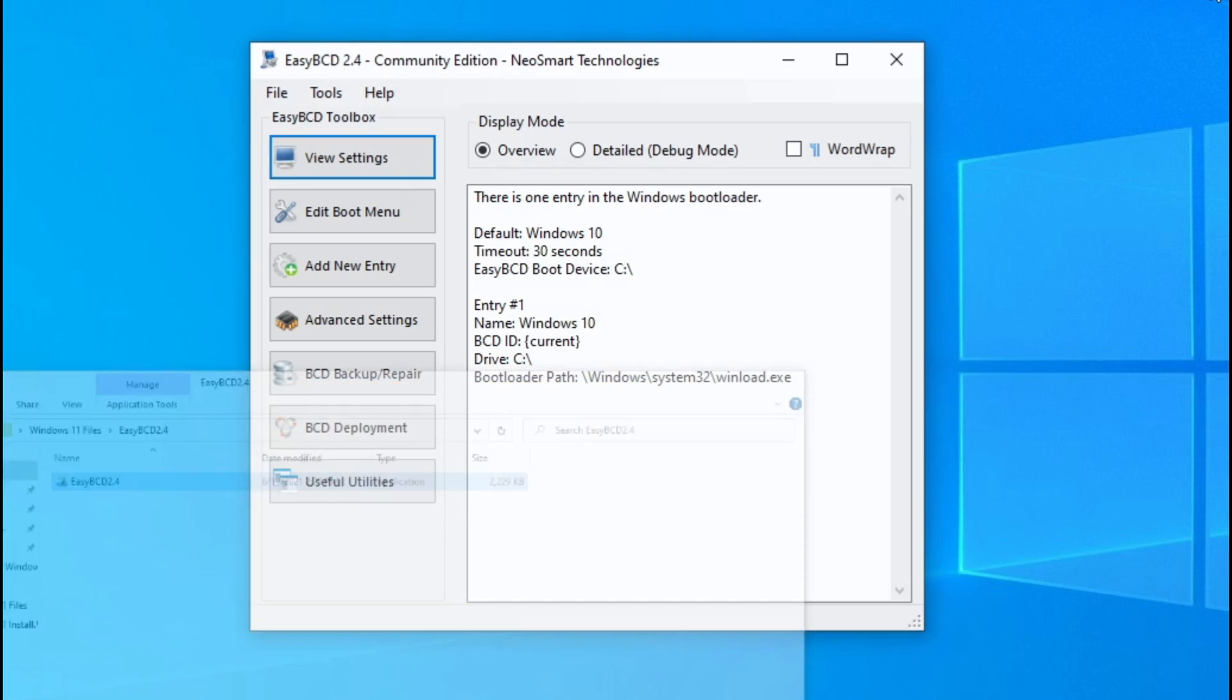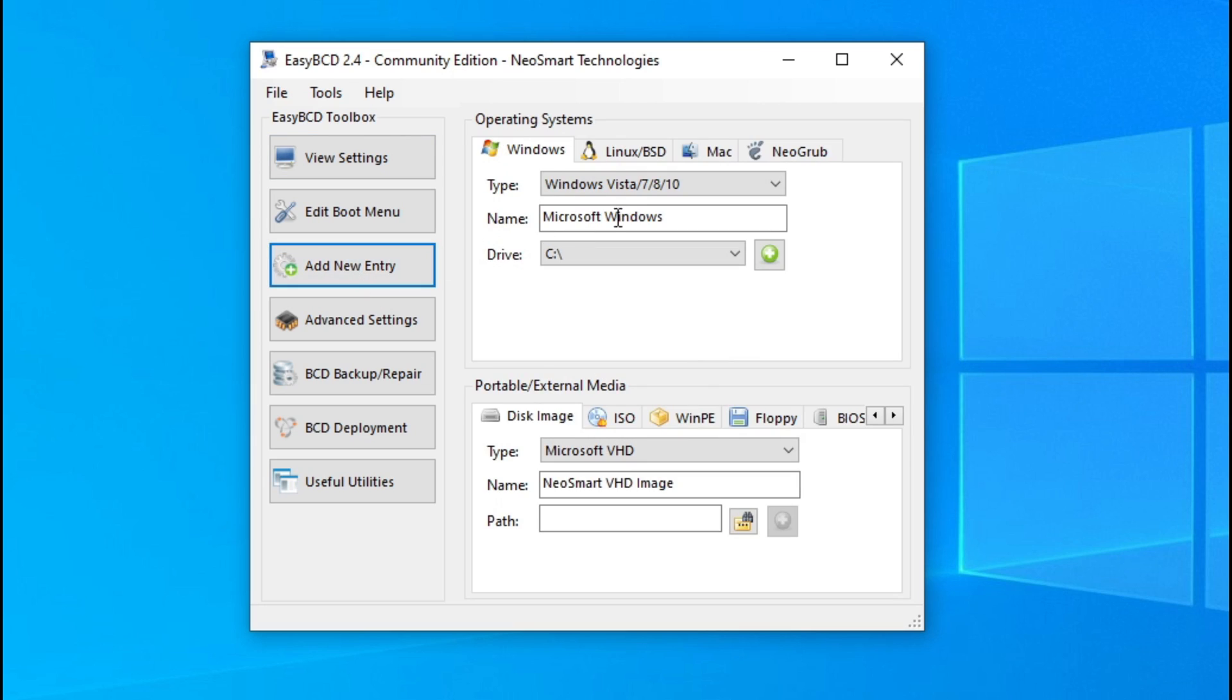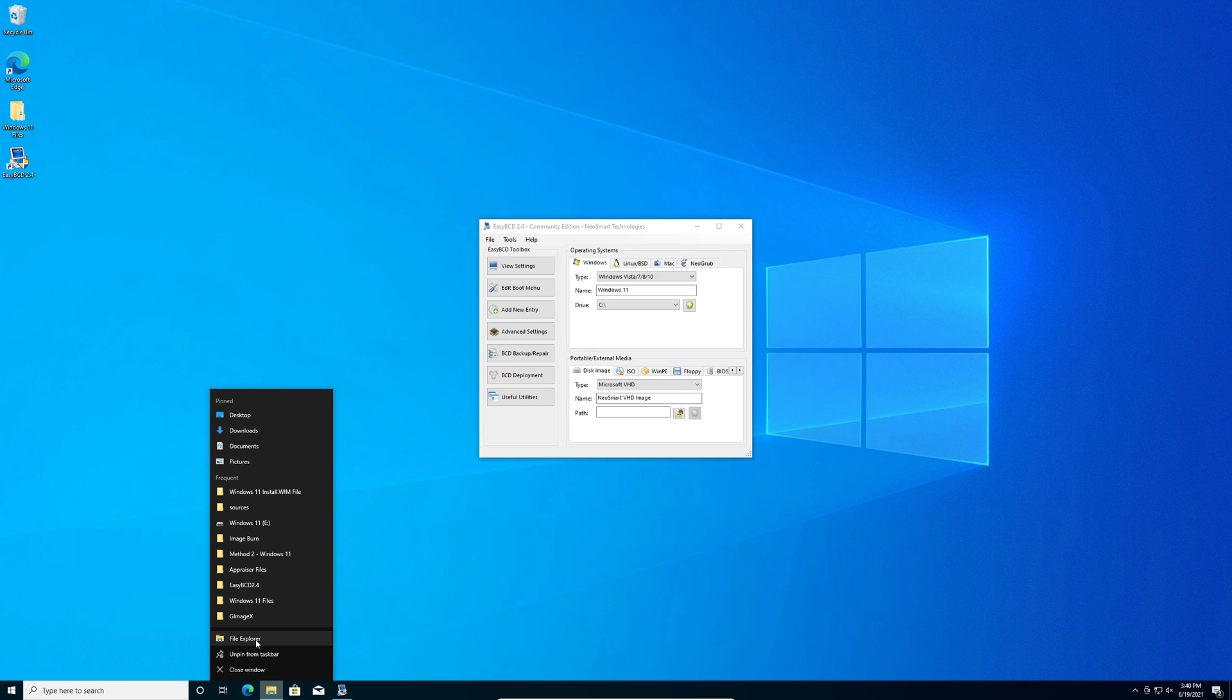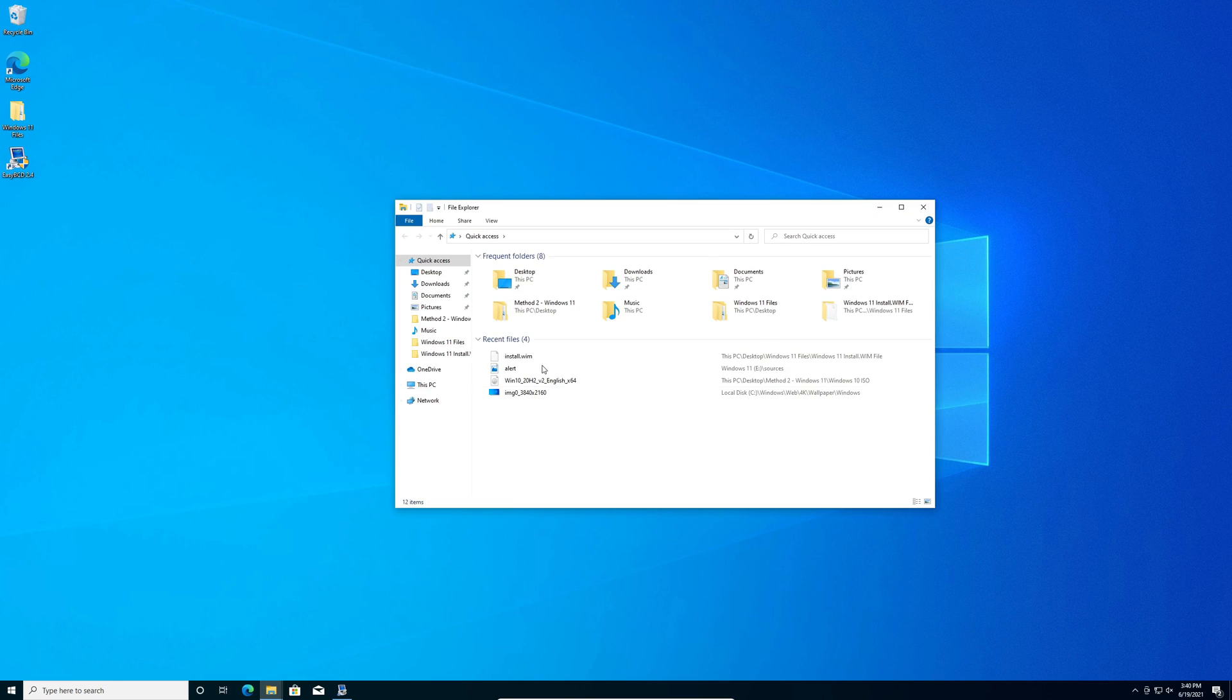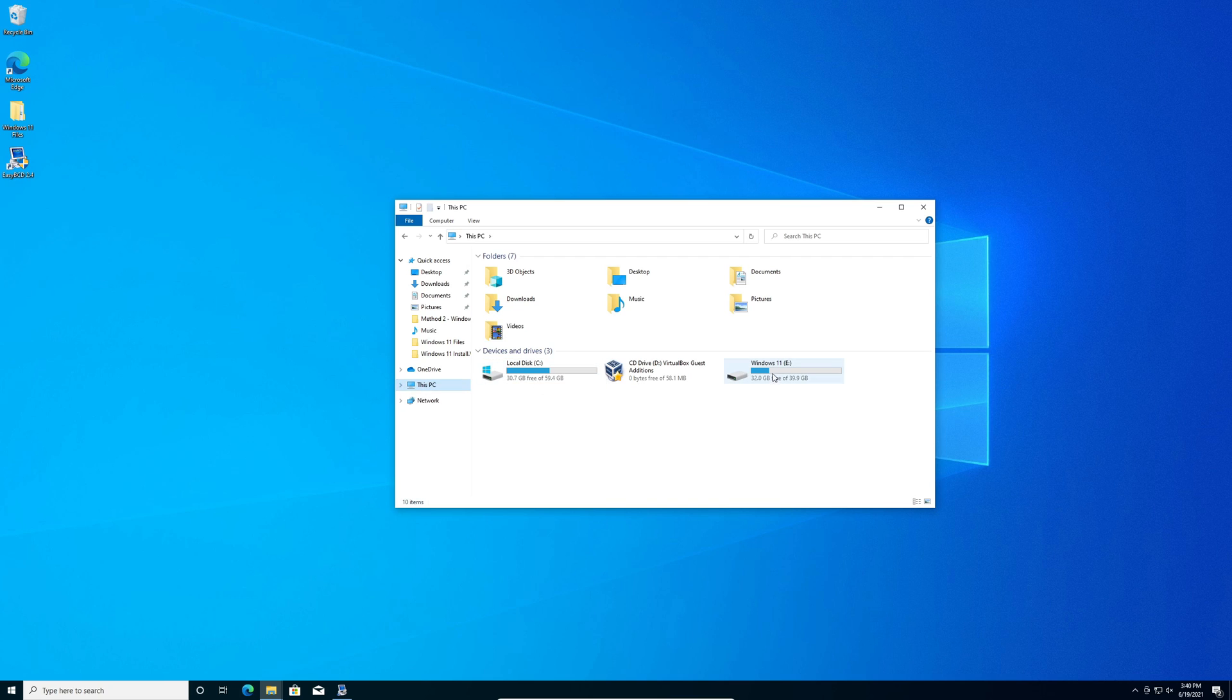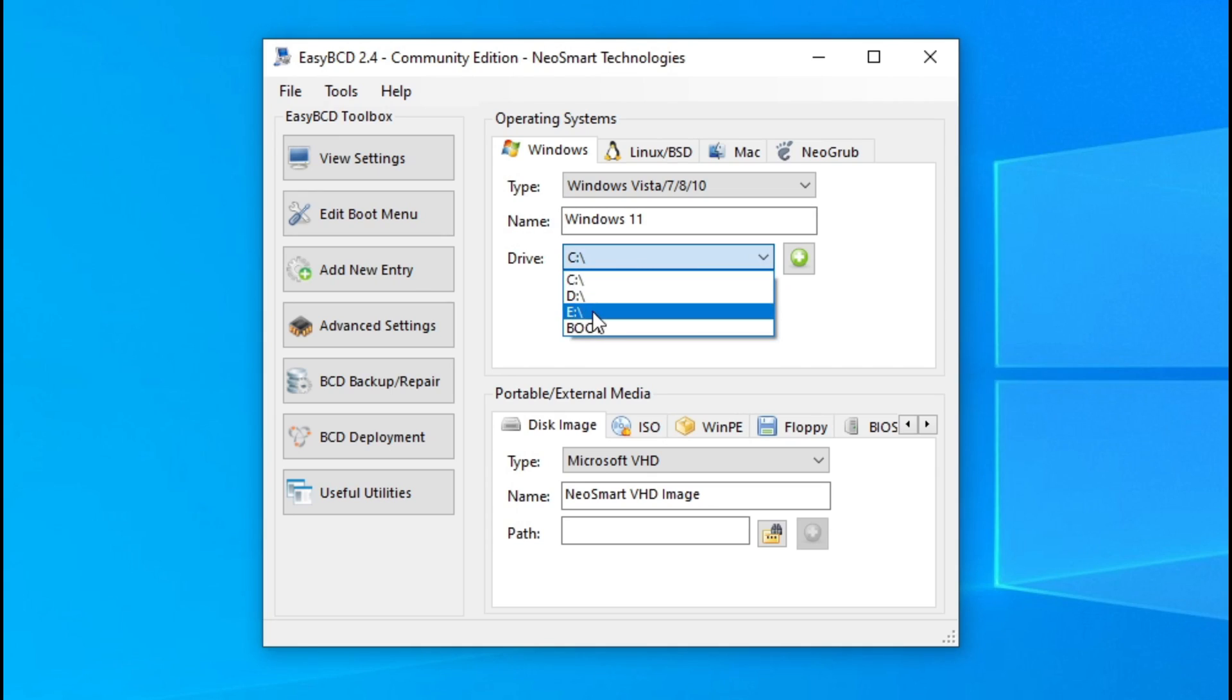We're going to minimize the folder tab here. Click add a new entry. Make sure this is set to Windows and rename the name here to Windows 11. Now choose the drive letter that you've created your new partition on. If you're not sure, open file explorer, head over to this PC, and you'll see it's on the E drive. We'll X out of that and select the letter E. Now that you've finished that, click the green and white plus button. You'll see that Windows 11 has been added to the boot menu.